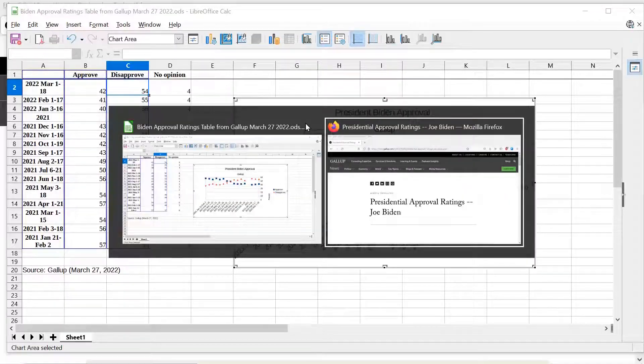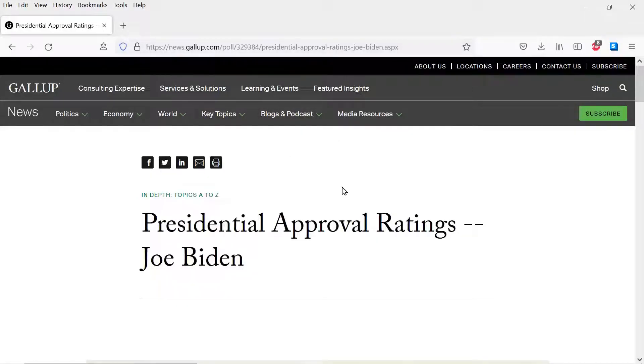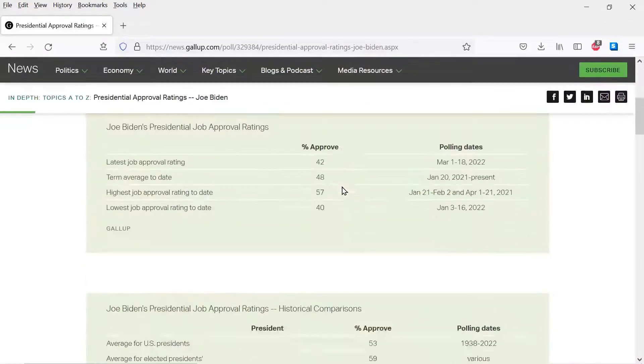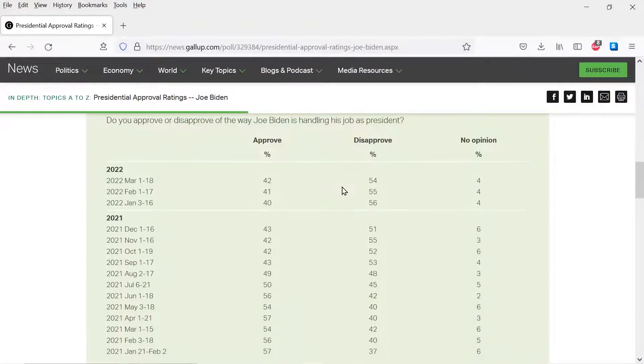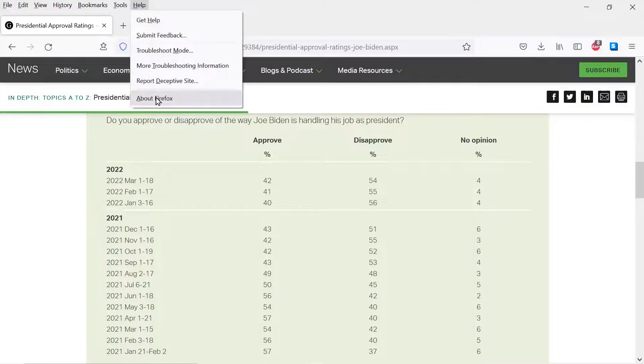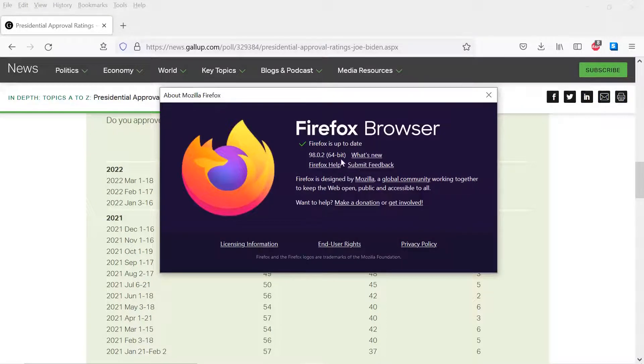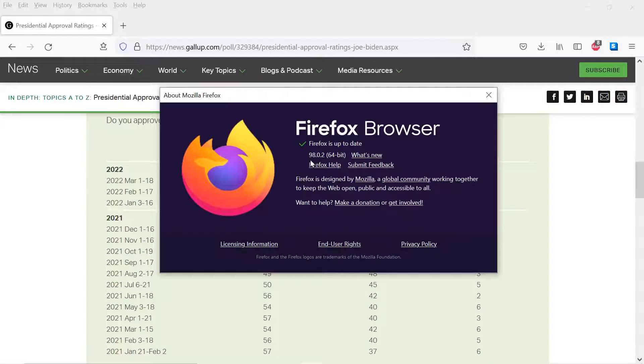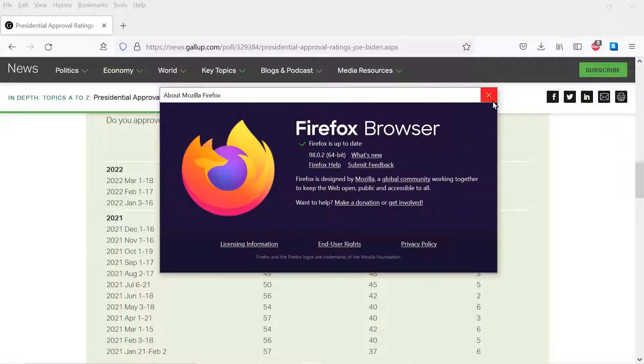Let's start from the actual data. This is the Gallup Polling Organization website. I wanted to make a plot of the approval ratings over time of President Biden. What I do here is I want to select a table. What I'm going to do in Firefox, and it has some ability to select tables correctly and copy and paste them using the clipboard in Windows and other Firefoxes on Unix and Macs also. This is Firefox 98.0.2 for 64-bit Windows.